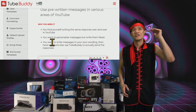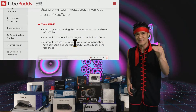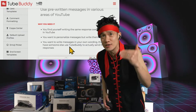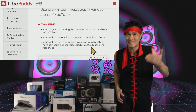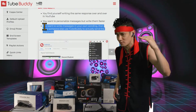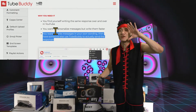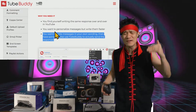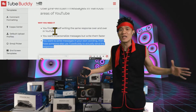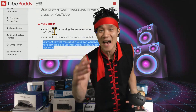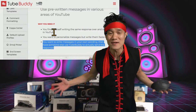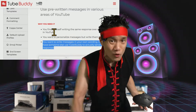Or you want to write messages in your own wording, then have someone use TubeBuddy to actually send the response. TubeBuddy has so many features — I don't even use all of them. I use a few features and that alone saves me so much time that it's worth it.